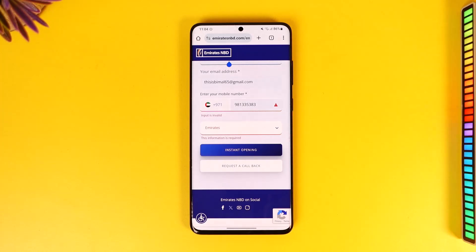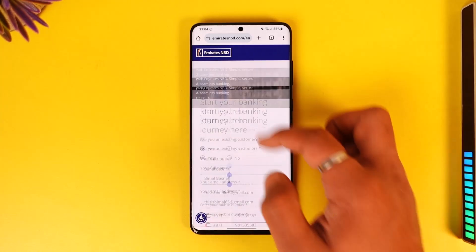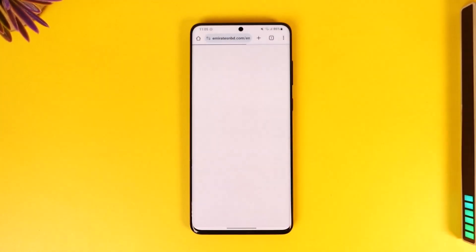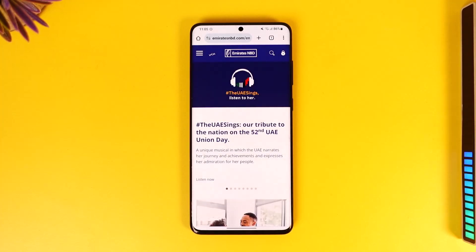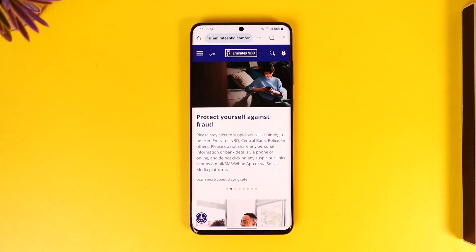Once approved, your bank account will be successfully created. That's how you can open an NBD account online. Hope this video was helpful — if you have any questions, feel free to leave them below. Thanks for watching, and see you soon in the next video.